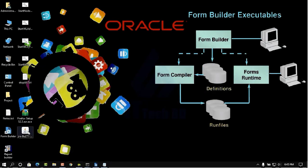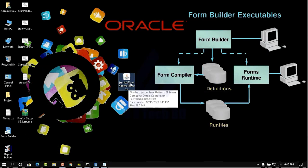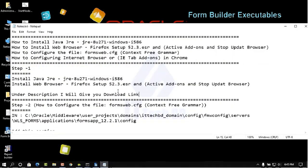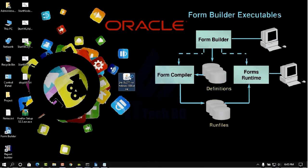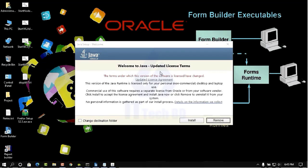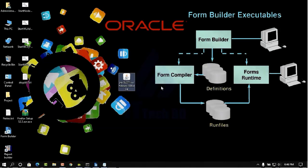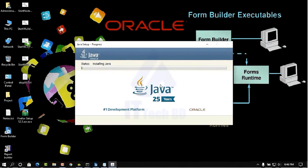Now I am going to show you how to install. It is very easy and simple. After downloading you will find the file like this. Then double click. This one is version 8u271. Now we are installing JRE 8u271. Double click, then click Install. This is very easy and simple, everybody knows.